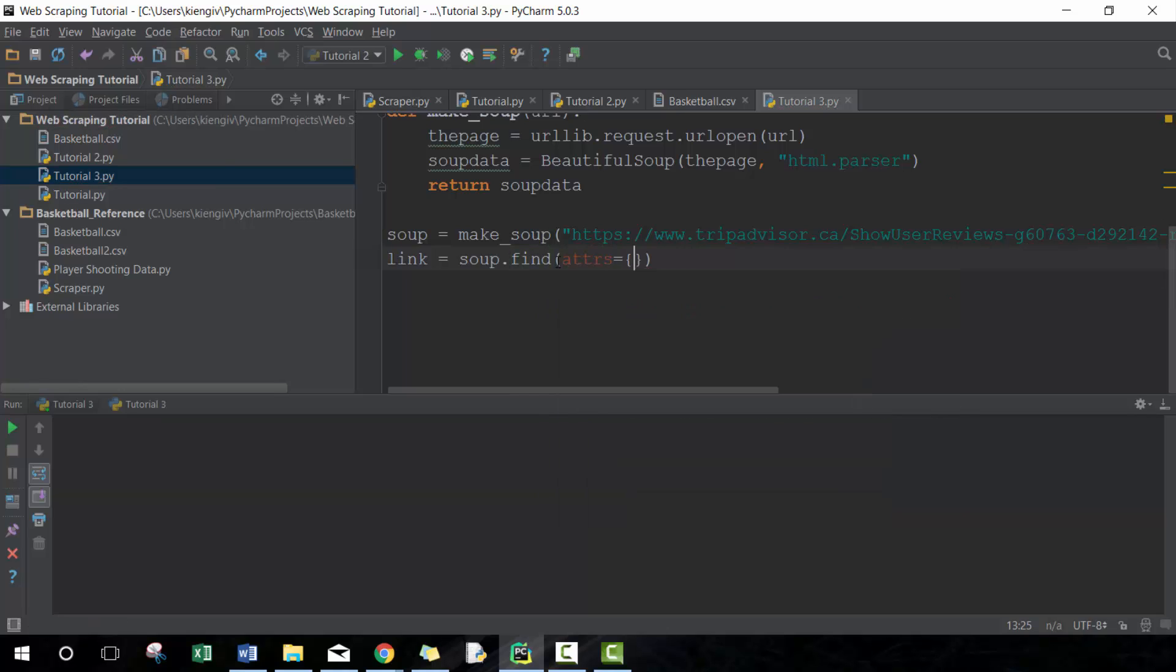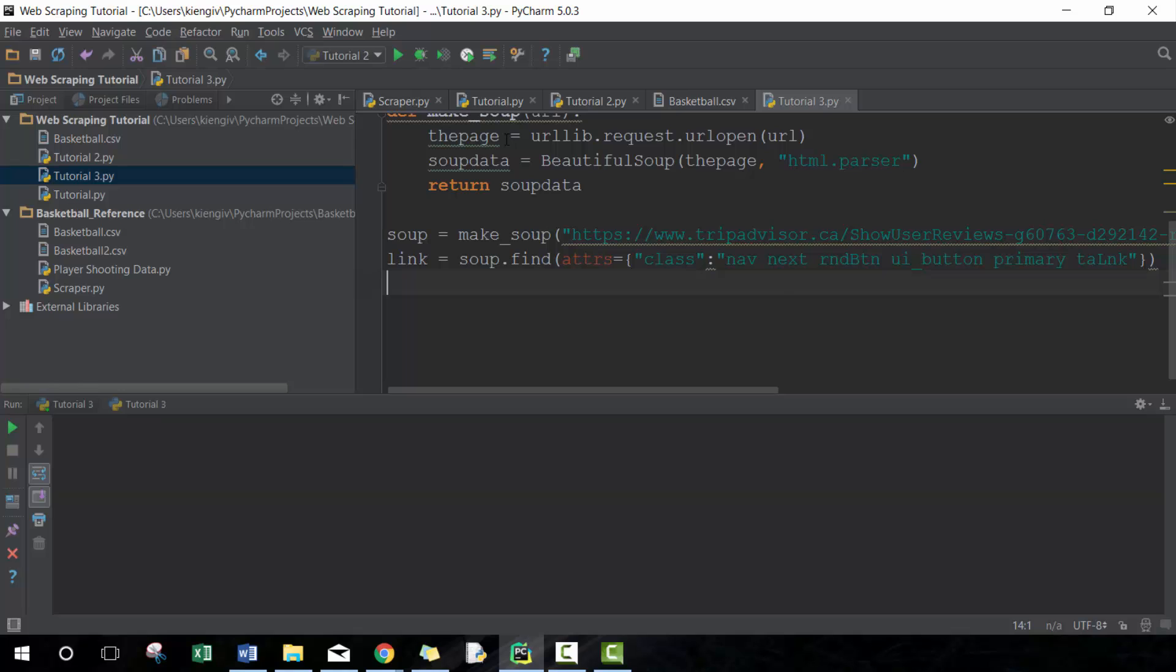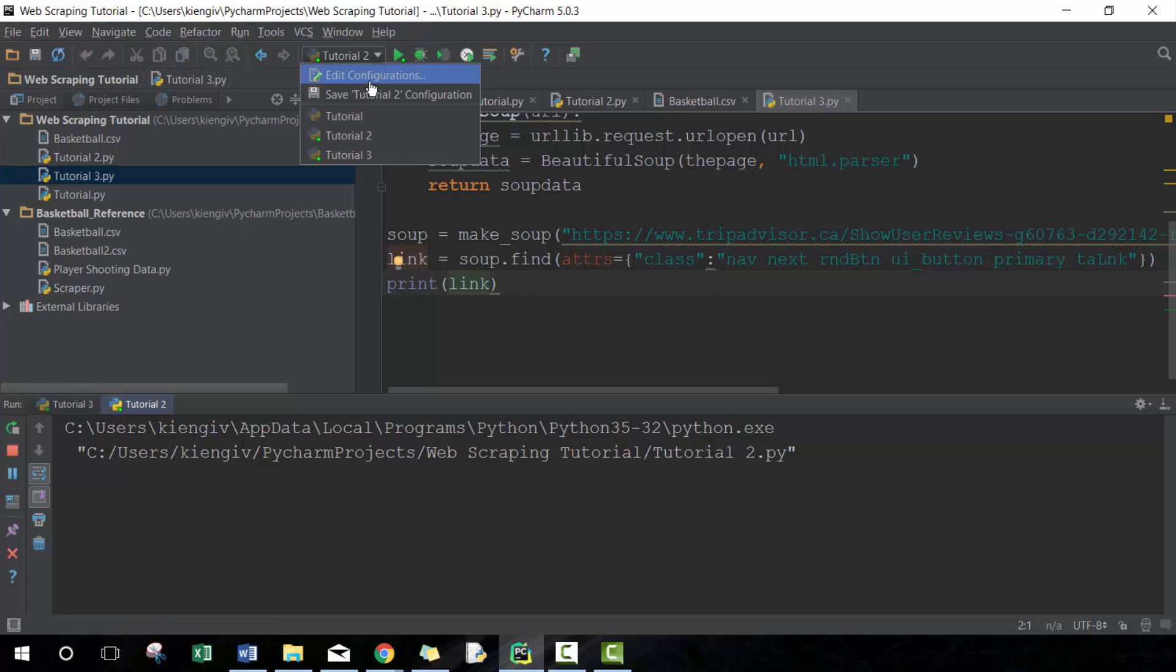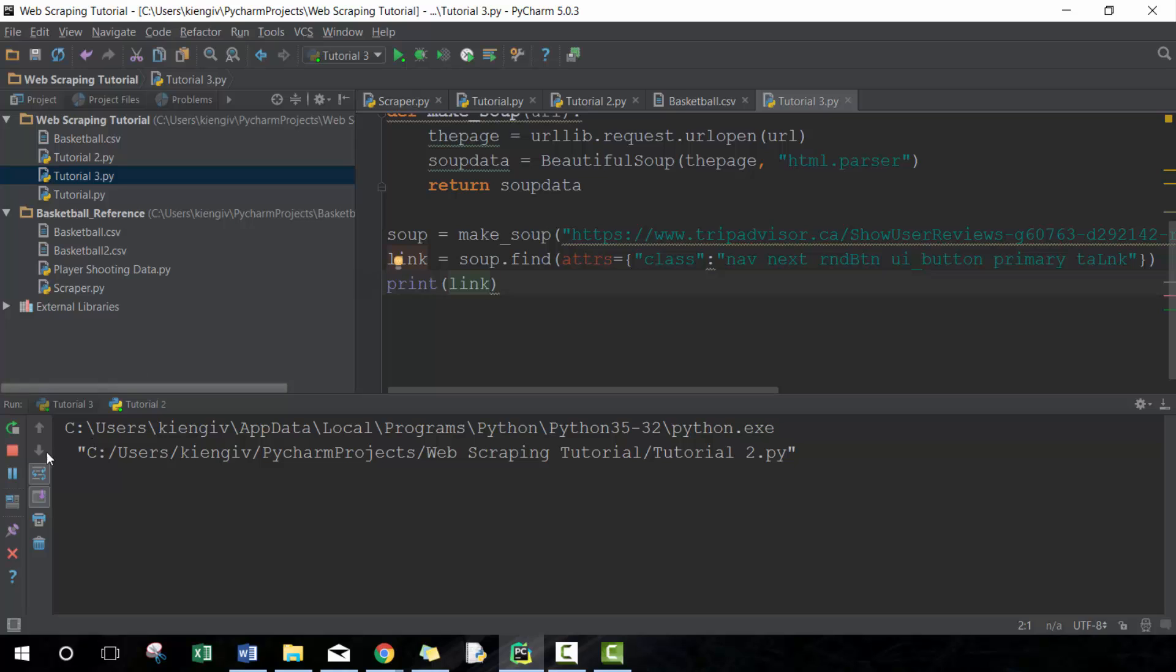So what I'm going to do here is I'm going to find this particular attribute. You'll notice similar to when we do our div classes, I'm going to find this particular one. So let's go ahead and print that link, see what it looks like.